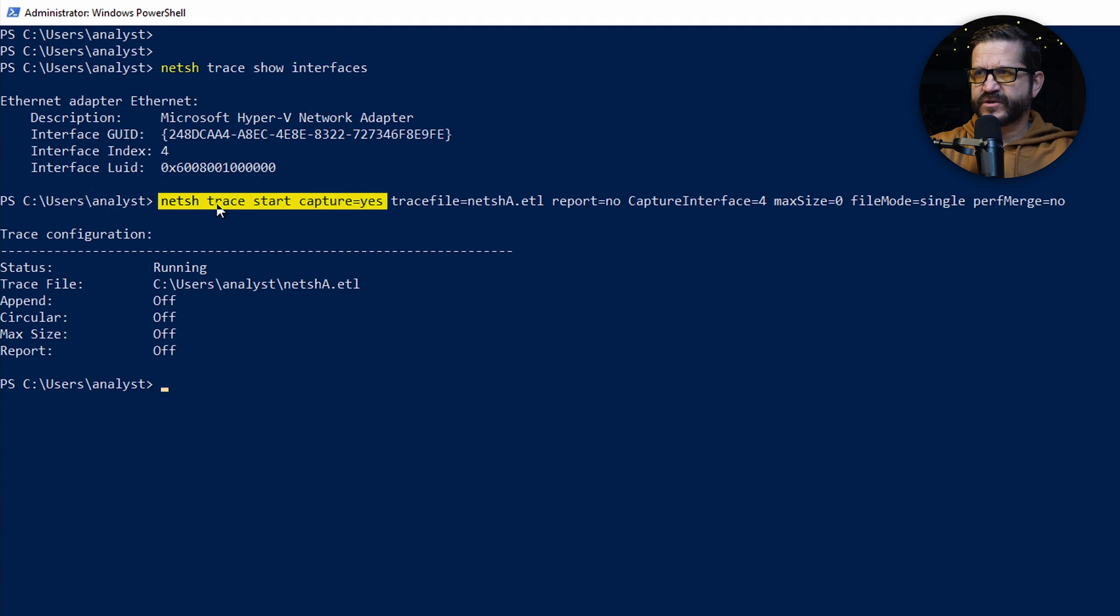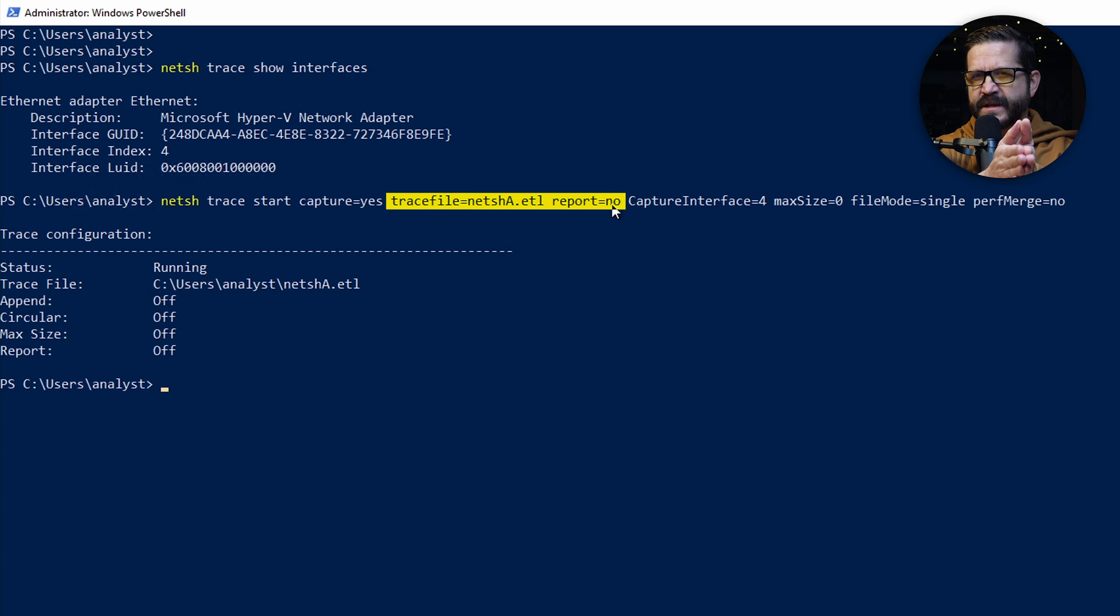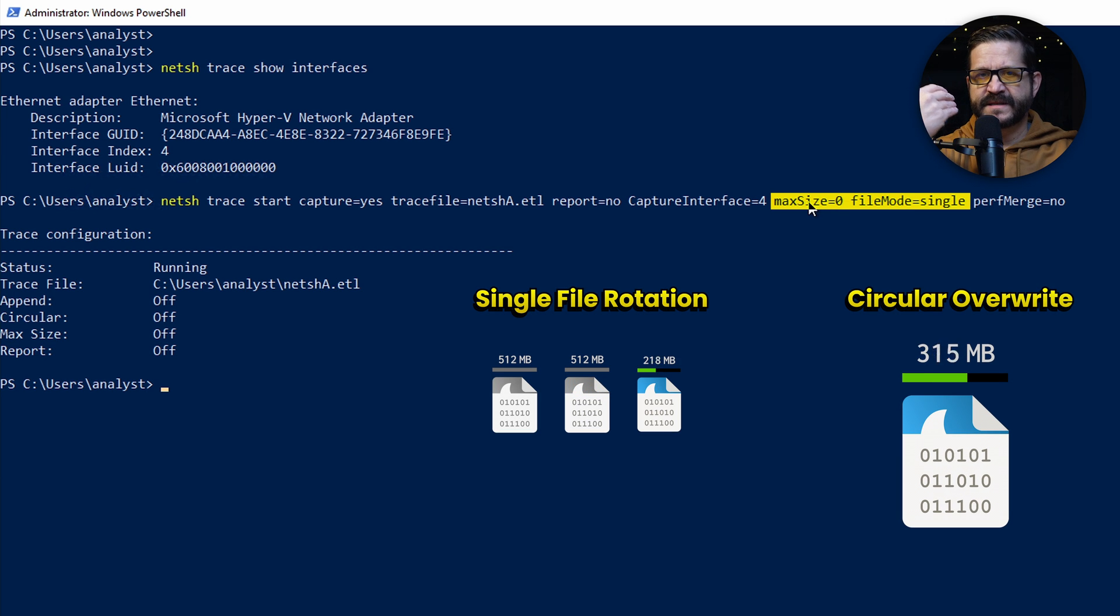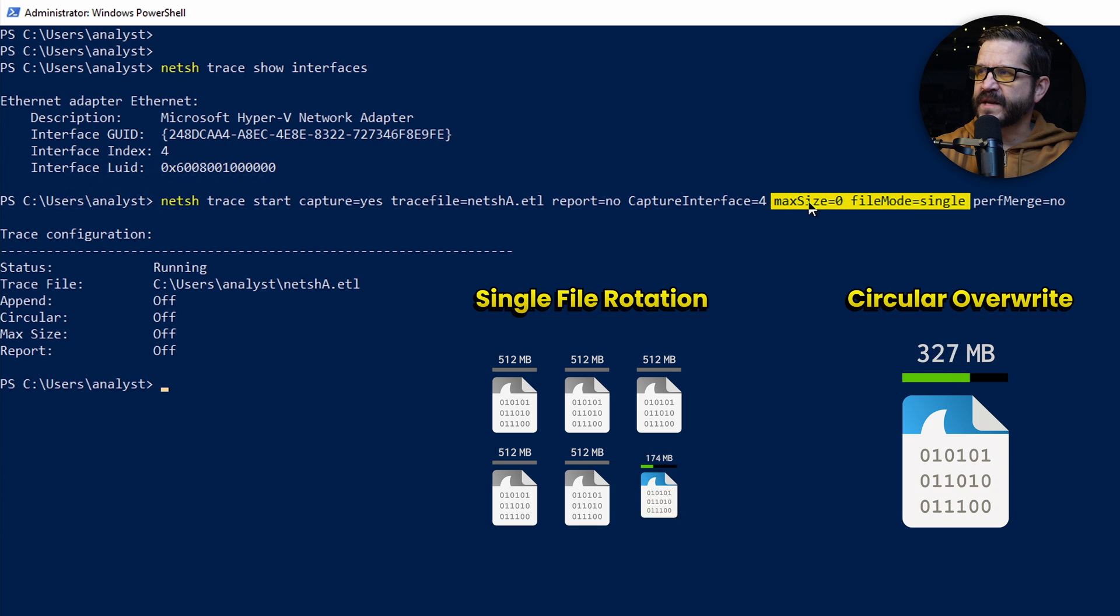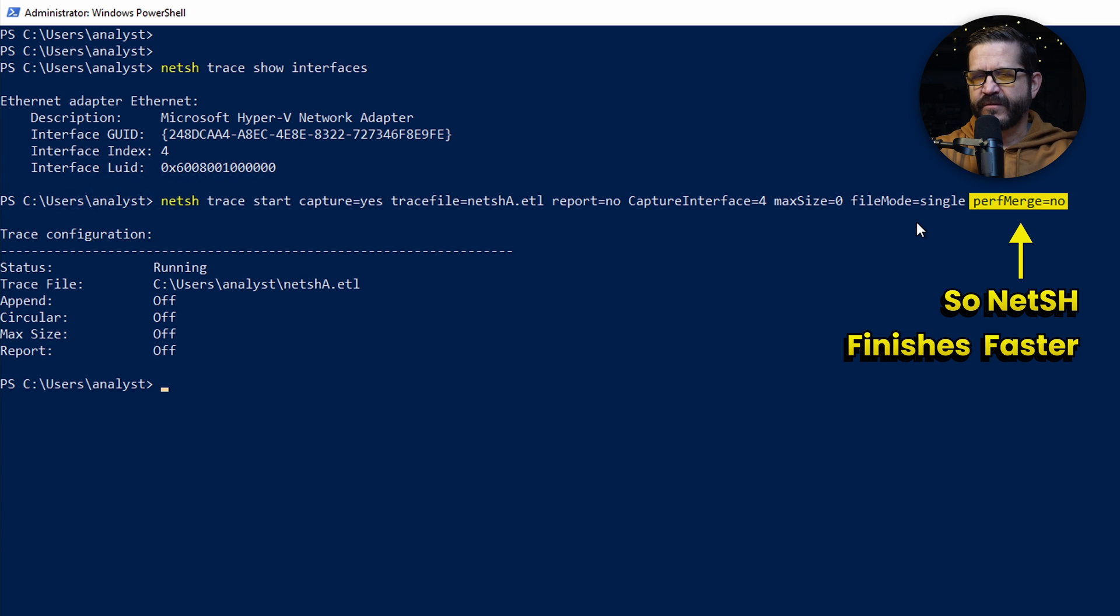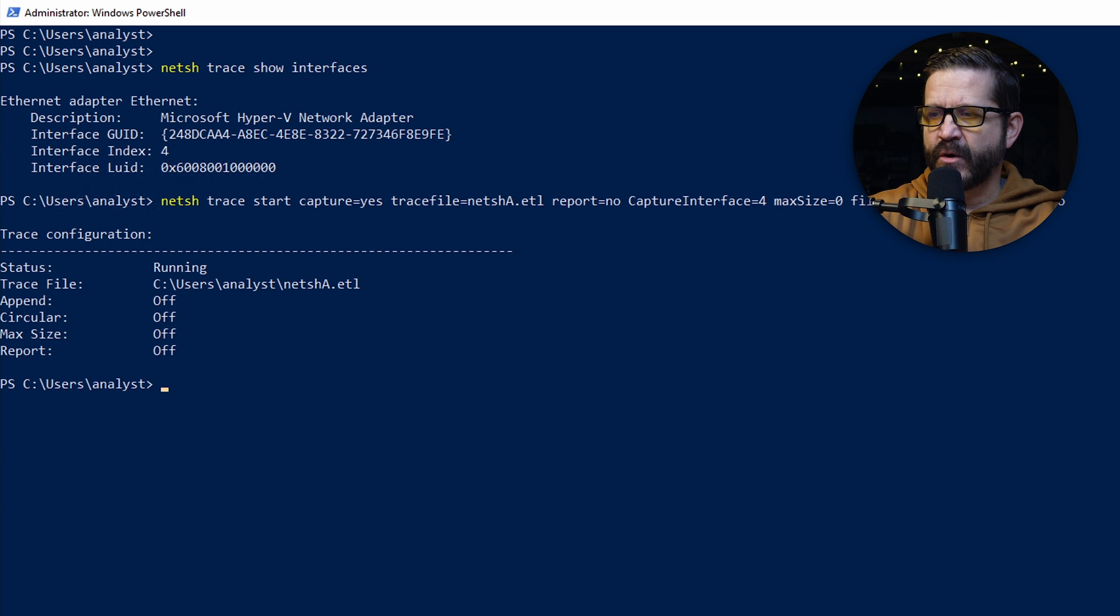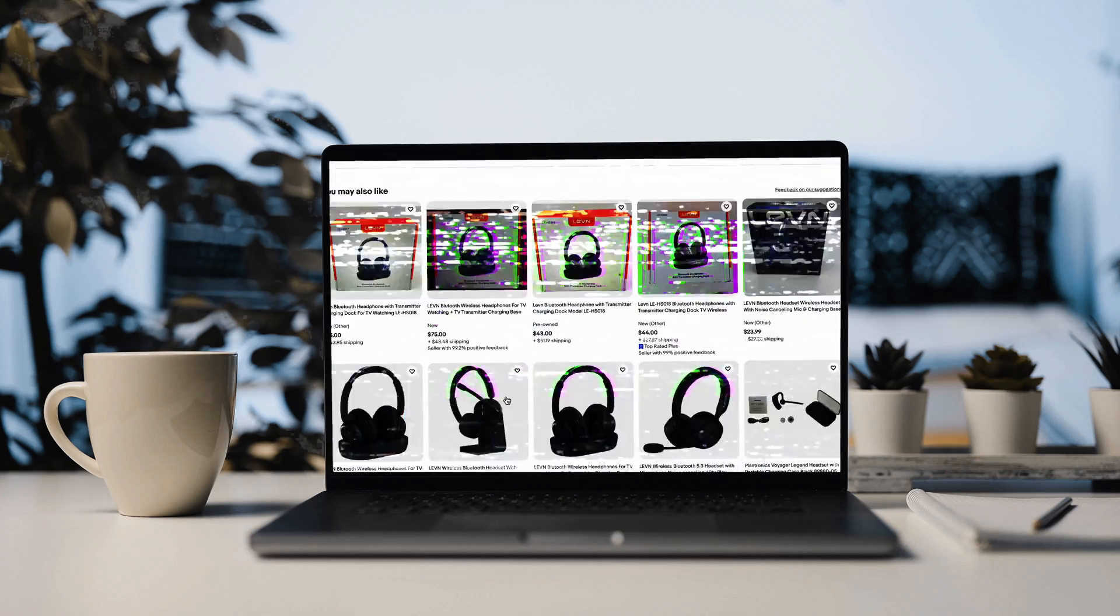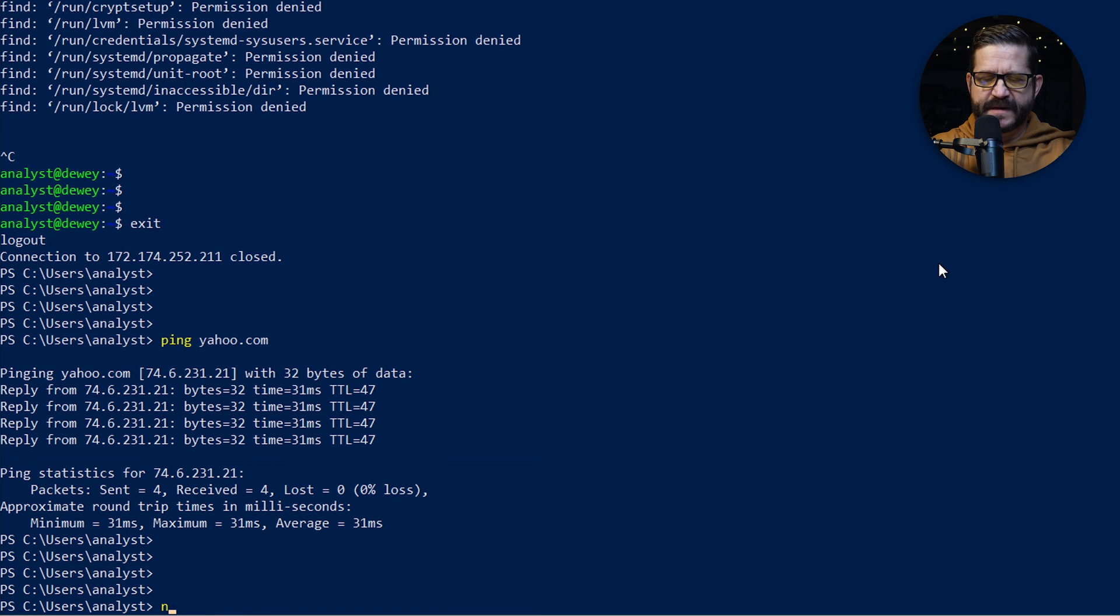The netsh trace start capture equals yes starts the actual capture. The trace file is the output, report equals no saves us a little bit of time. Capture interface equals four is targeting my interface. The max size equals zero and file mode equals single tells it to log in a single file, otherwise it will do circular patterns again. And perf merge equals no keeps the NetSH consolidation phase as short as possible. I'm going to go out and generate a little bit more traffic.